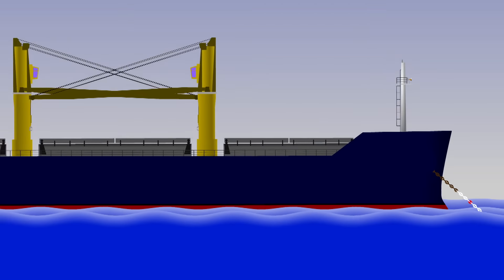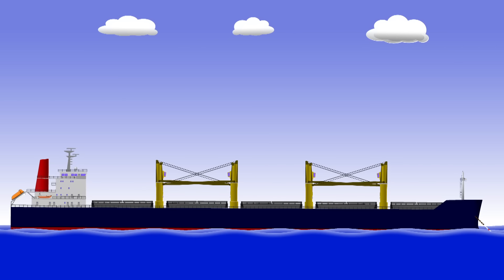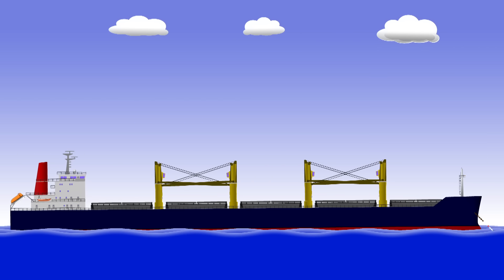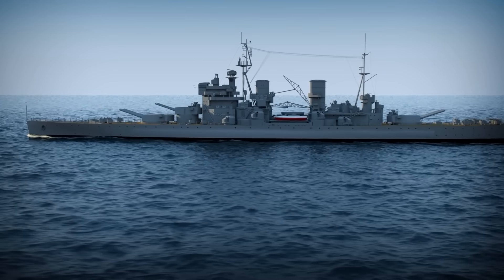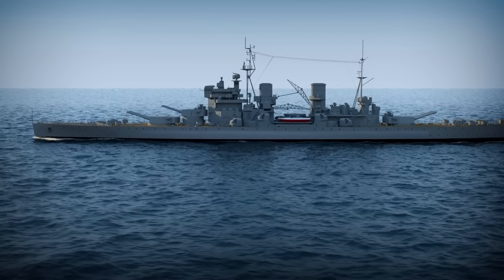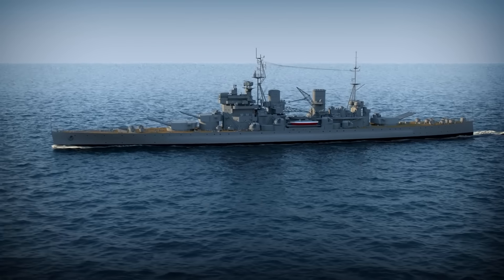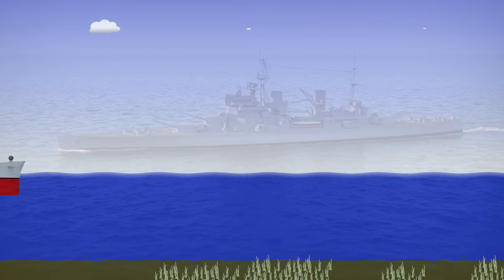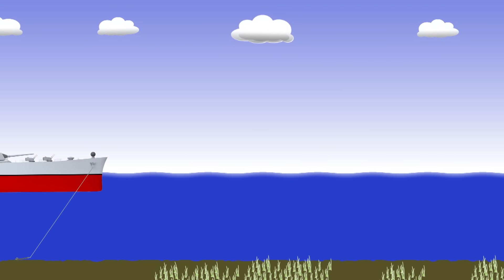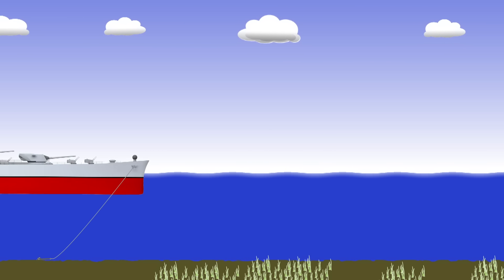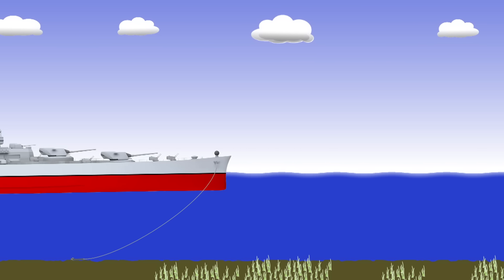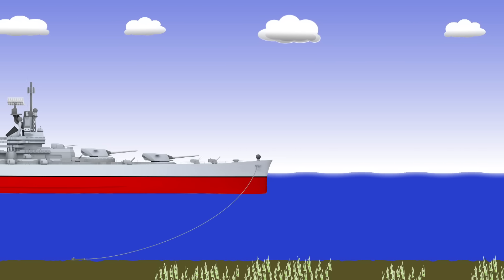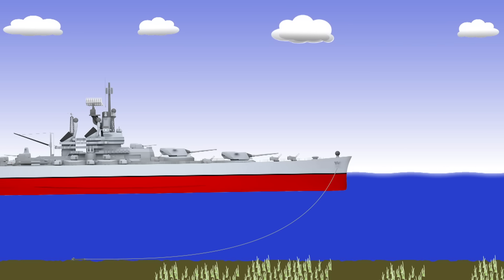As we saw earlier, the more chain you have out, the better the holding power you can expect. So going back to the film we saw at the beginning, hopefully you can now imagine what would happen in reality. You can pay out the anchor chain and maybe at some point it will get a grip on the seabed. The chain will pull tight, absorbing more and more energy the whole time.